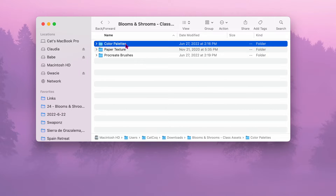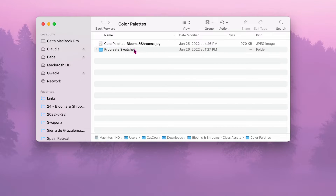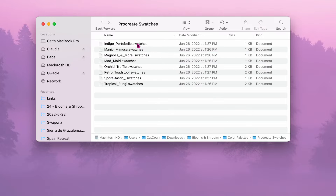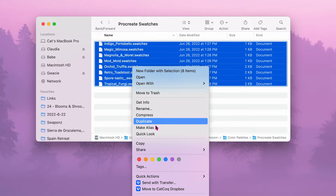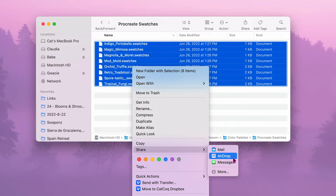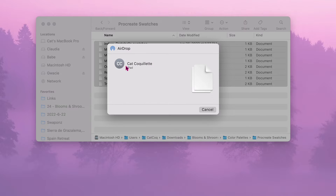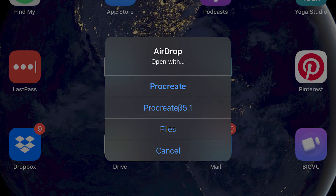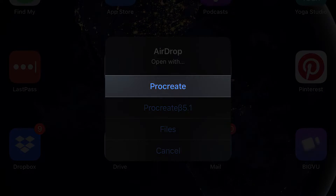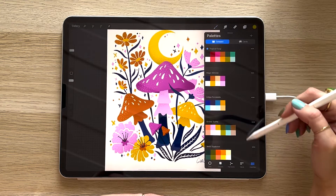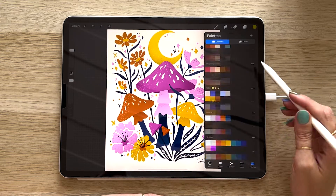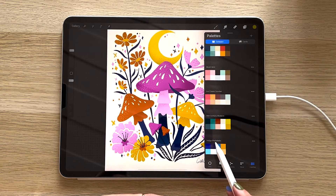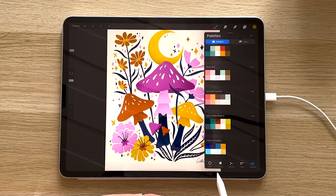Now you can go through each folder and send those files to your iPad. It's super easy if you have a Mac because you can select all of your swatches and AirDrop them all at once. Swatch files are smart and they know where they belong, so when they arrive to your iPad you'll get a prompt to open them in Procreate and they'll automatically load right into your palettes. When I import new swatches, they usually show up at the bottom of my palettes folder.